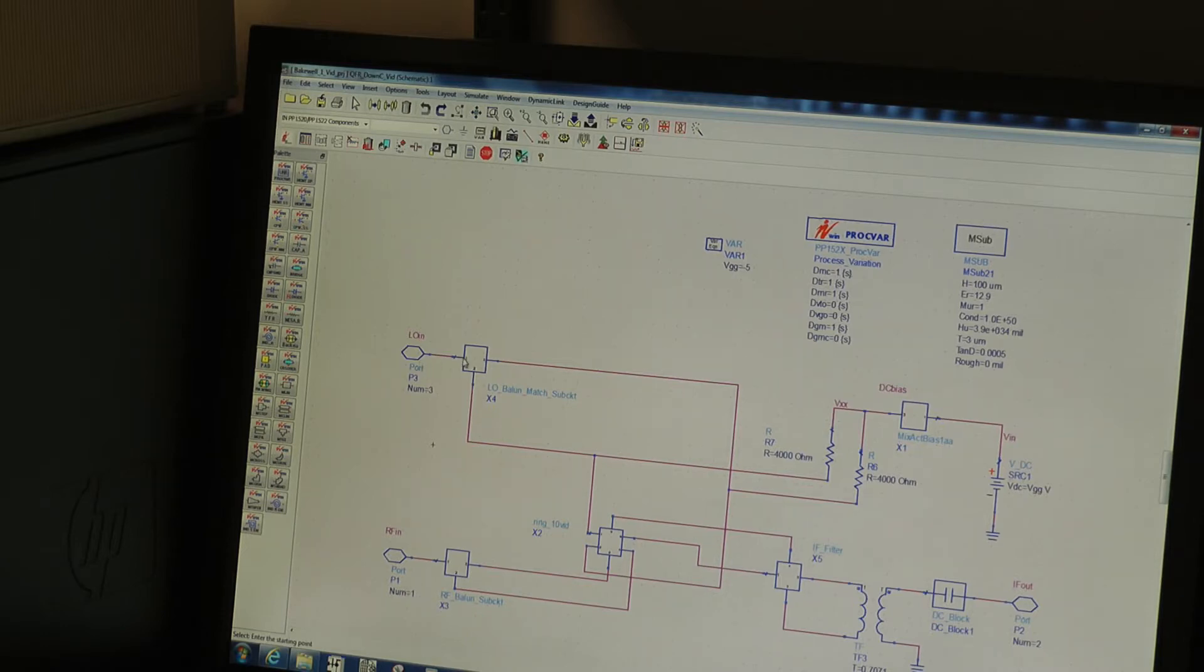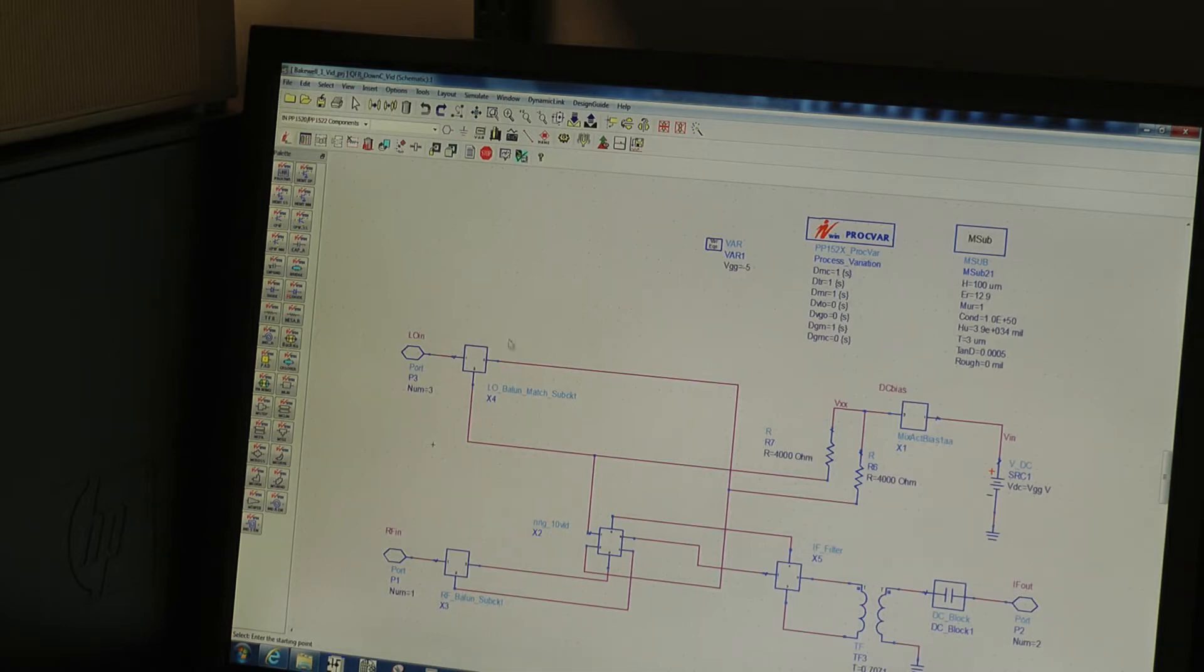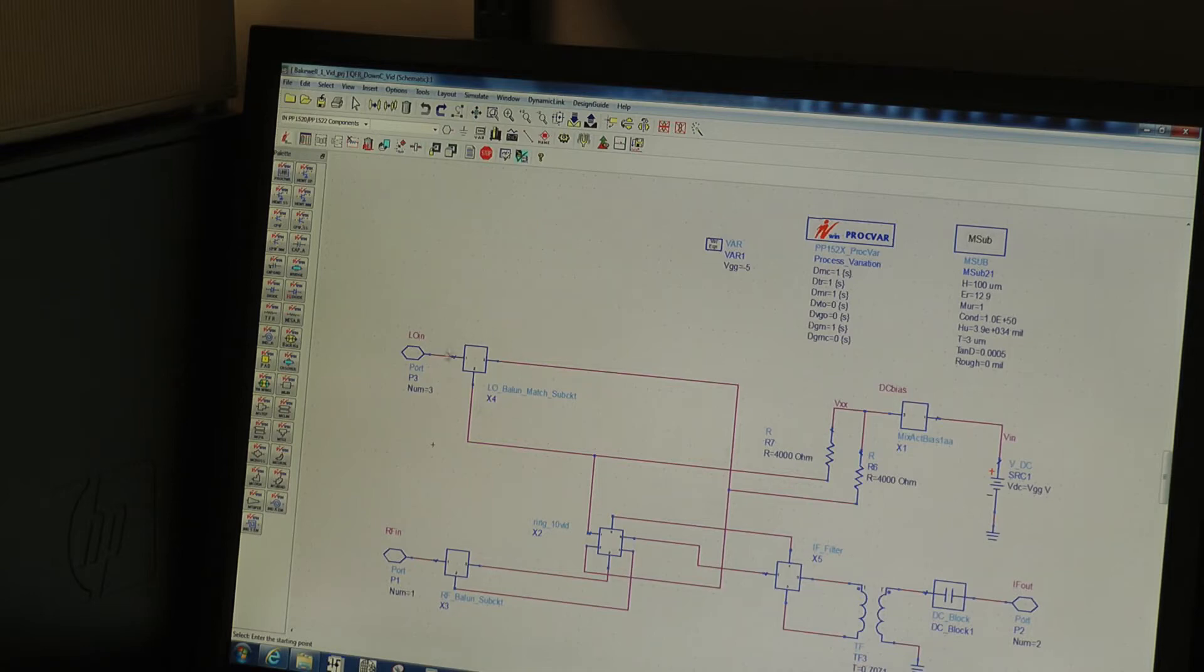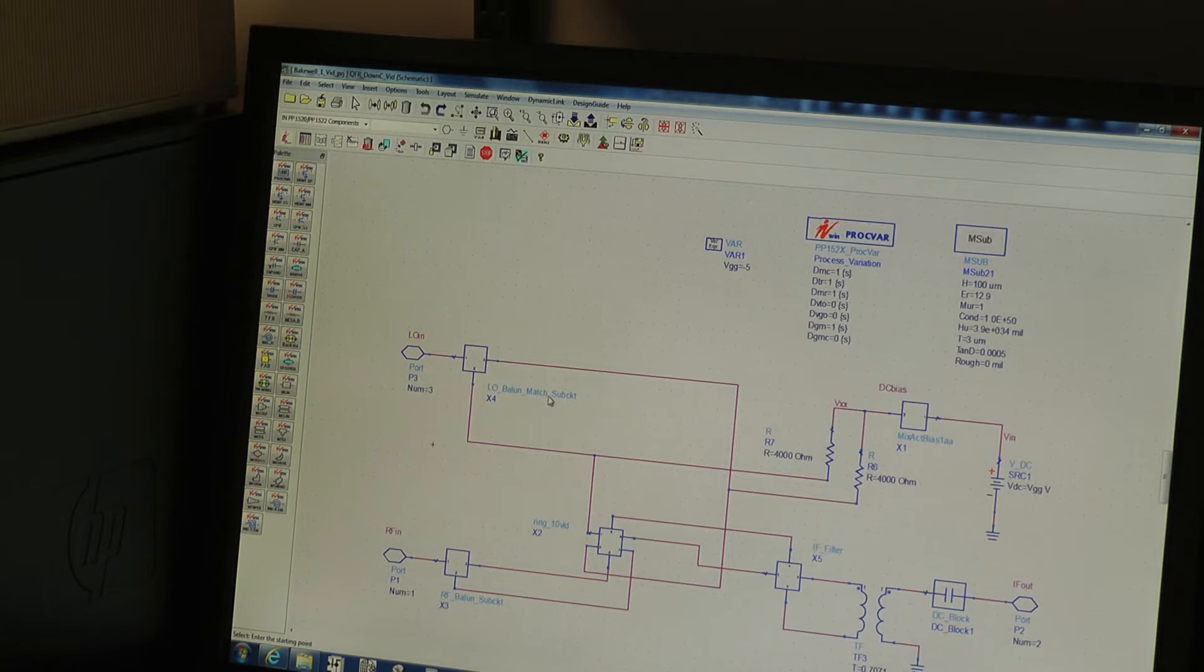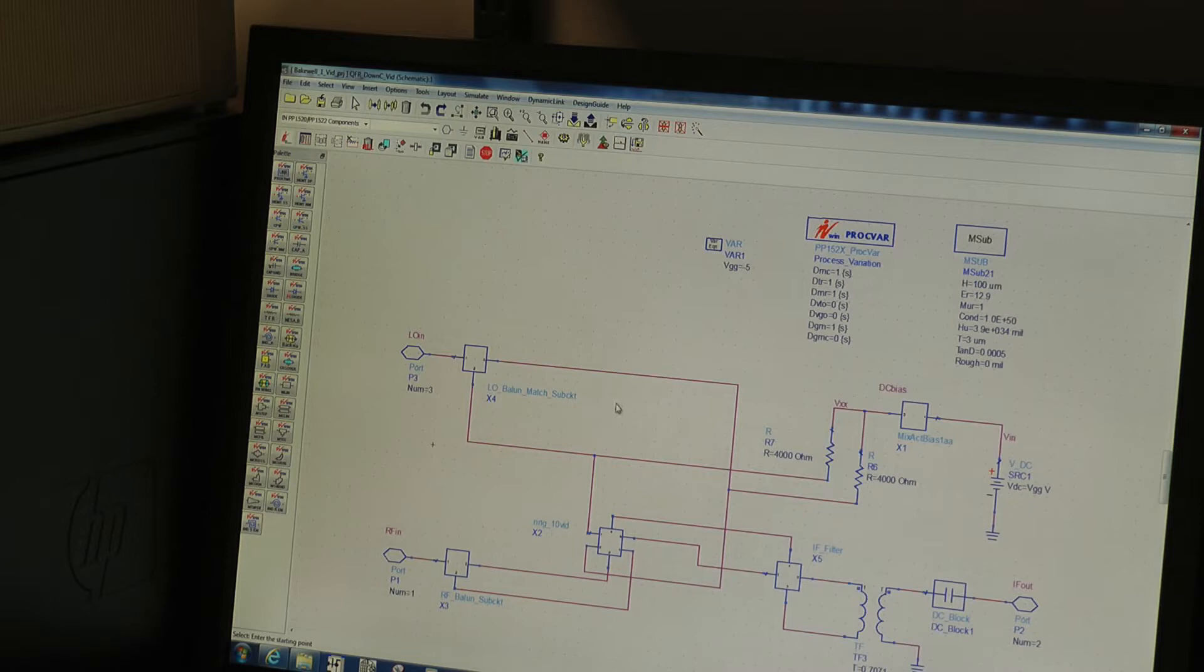We have an LO balun here, which is represented by an EM simulation for this talk. So we won't see the design of these baluns. It's actually a Marchand balun. We also have some incorporated in the EM simulation, some matching network for the LO to give us the right voltage to switch the transistors.